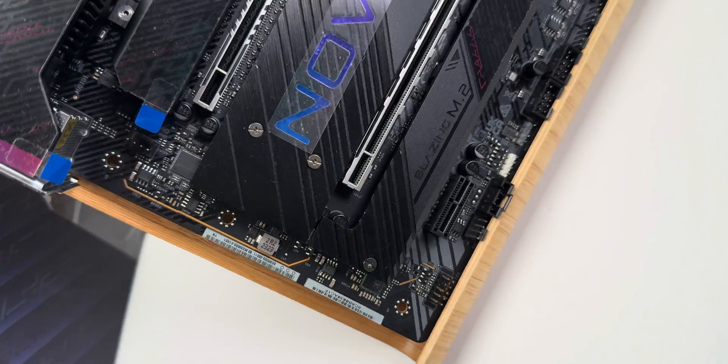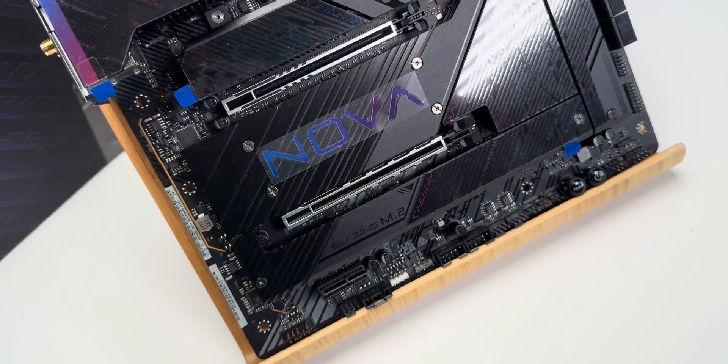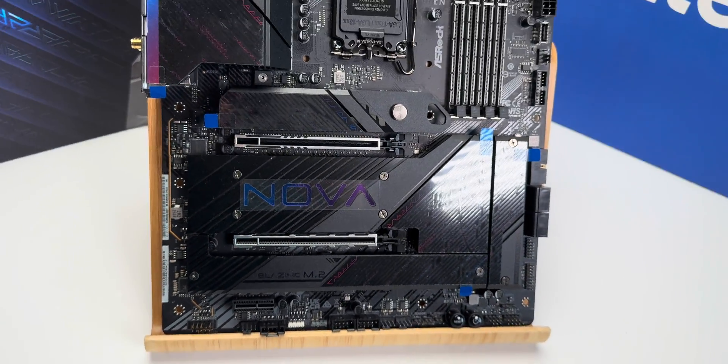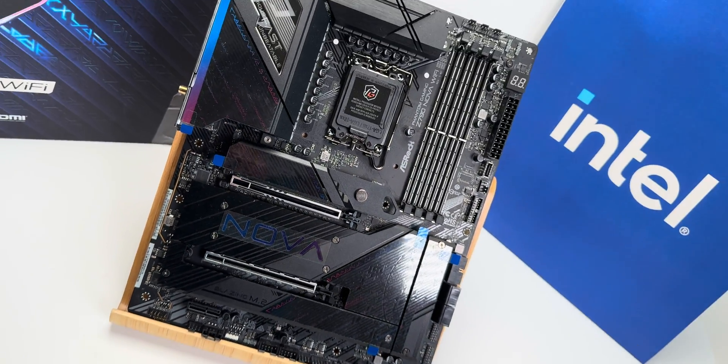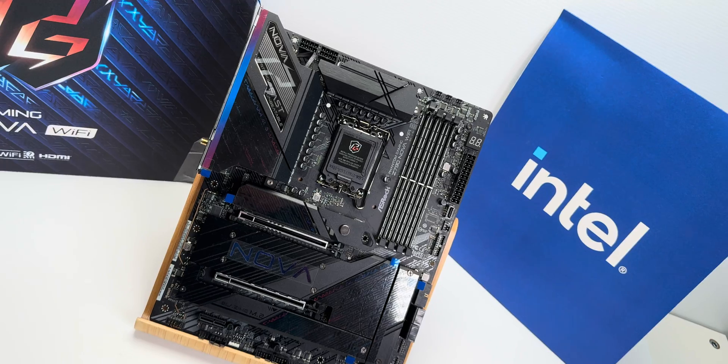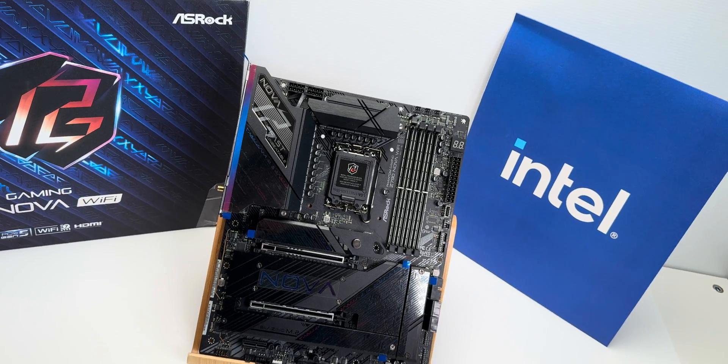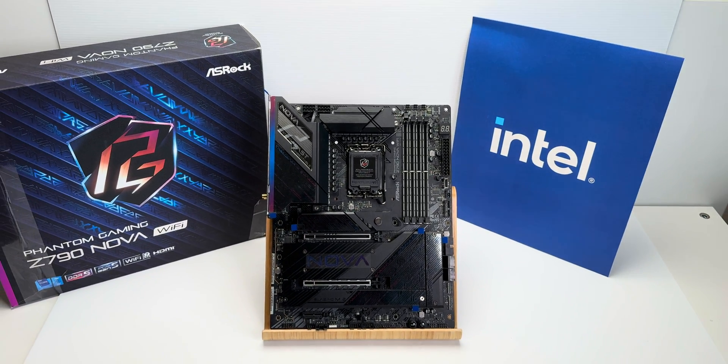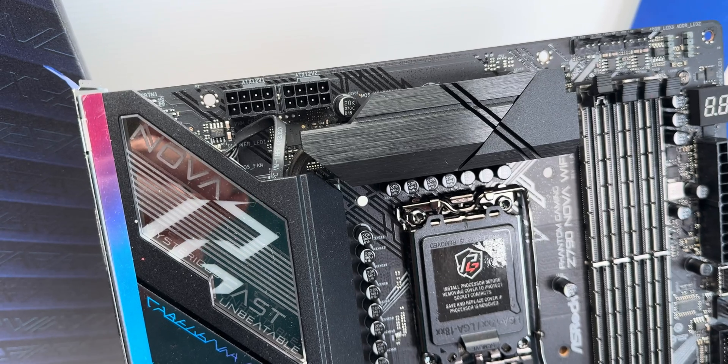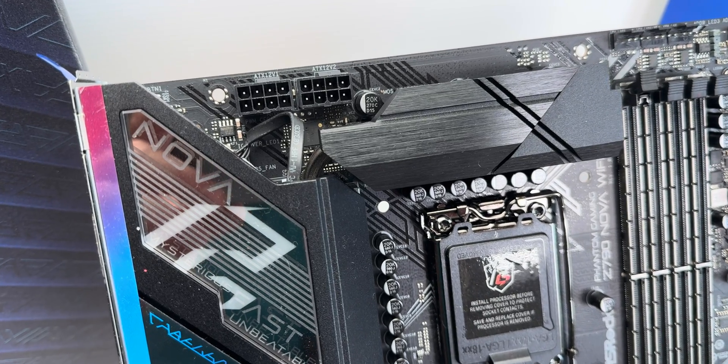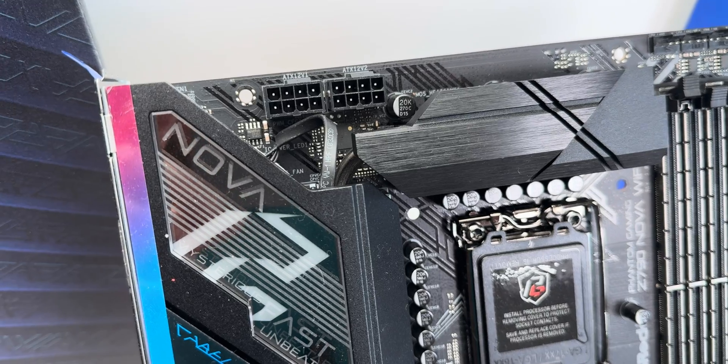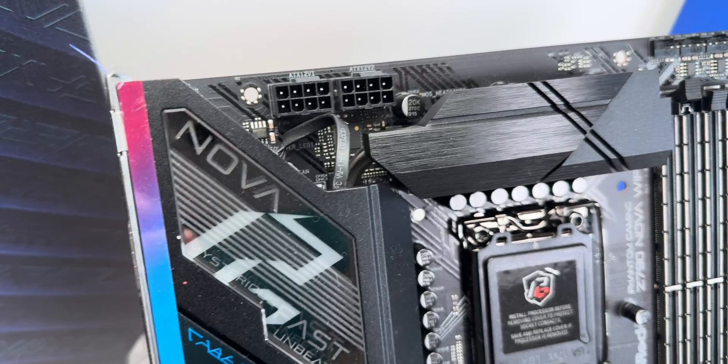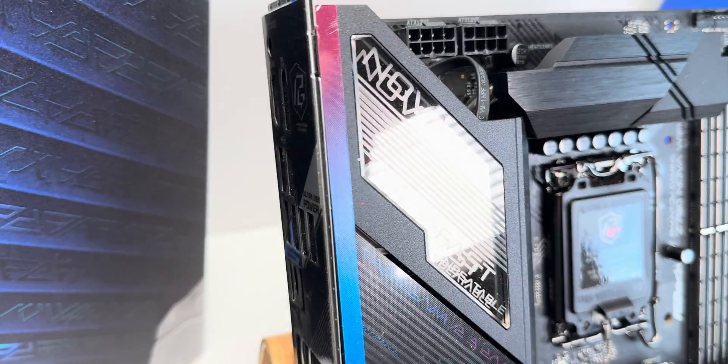Right tech fans, have a look at this motherboard. The ASRock Phantom Gaming Z790 Wi-Fi motherboard for Intel 12th, 13th, and 14th generation CPUs.